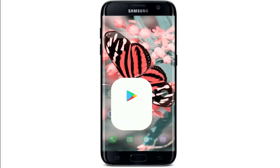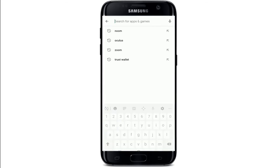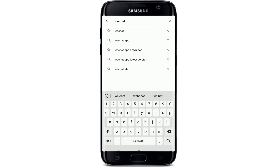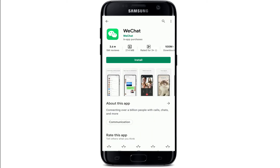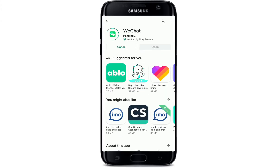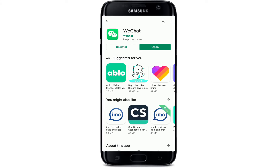To download WeChat, go to your Play Store or your App Store and search for WeChat in the search box. Once you find the app, which looks like this, tap on the install button to download. Wait for the download to begin and wait for it to install on your device.